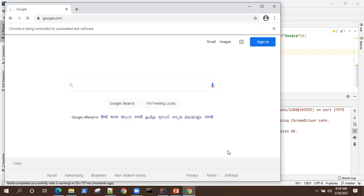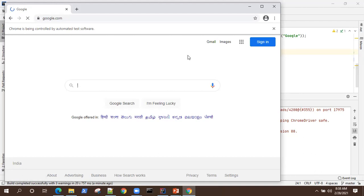As you can see, it launched the browser and also launched our application as intended. Both values are getting picked from the properties files, as expected. That's what I wanted to show you in this video — how to use the properties file in order to store your parameterized values.